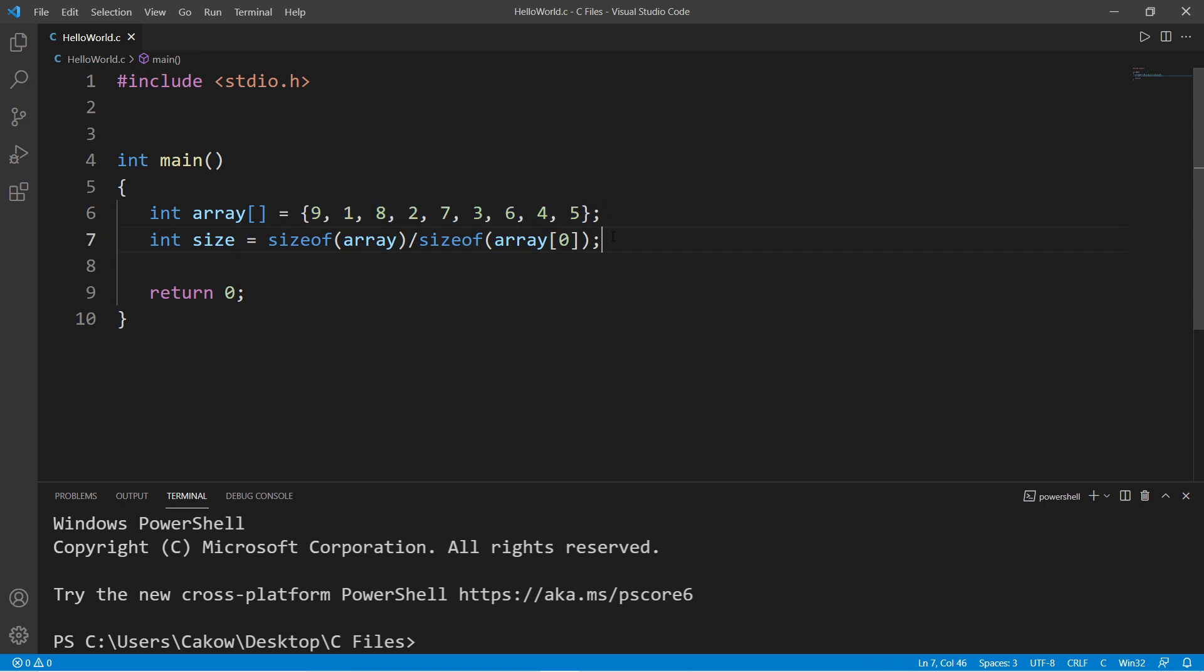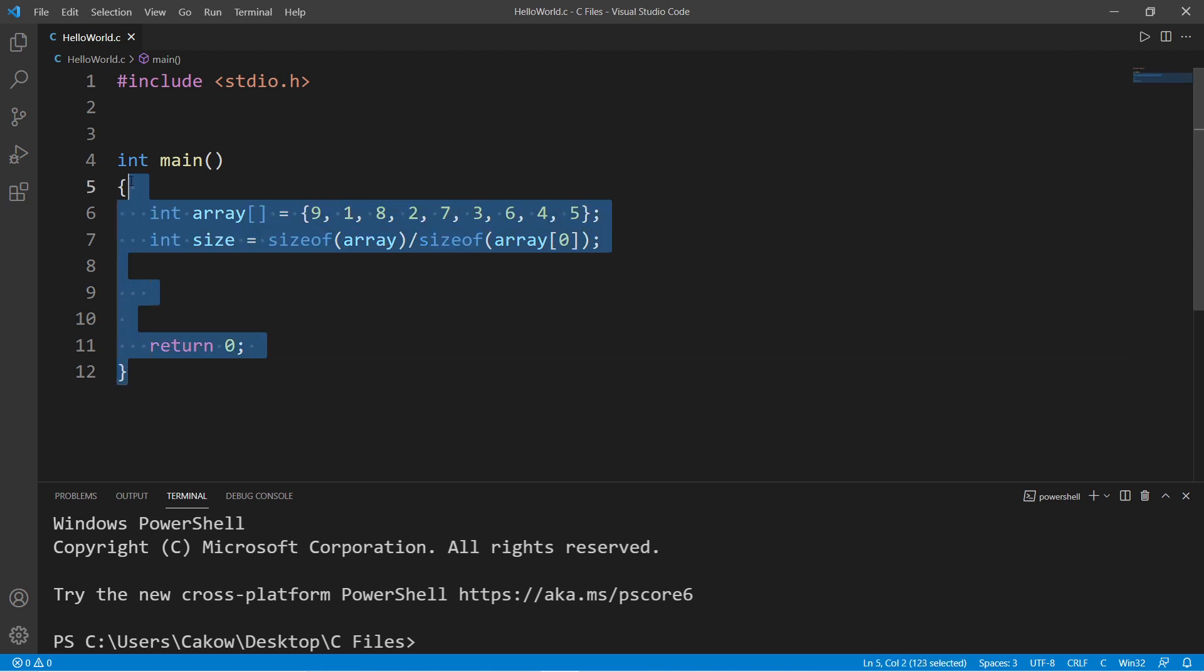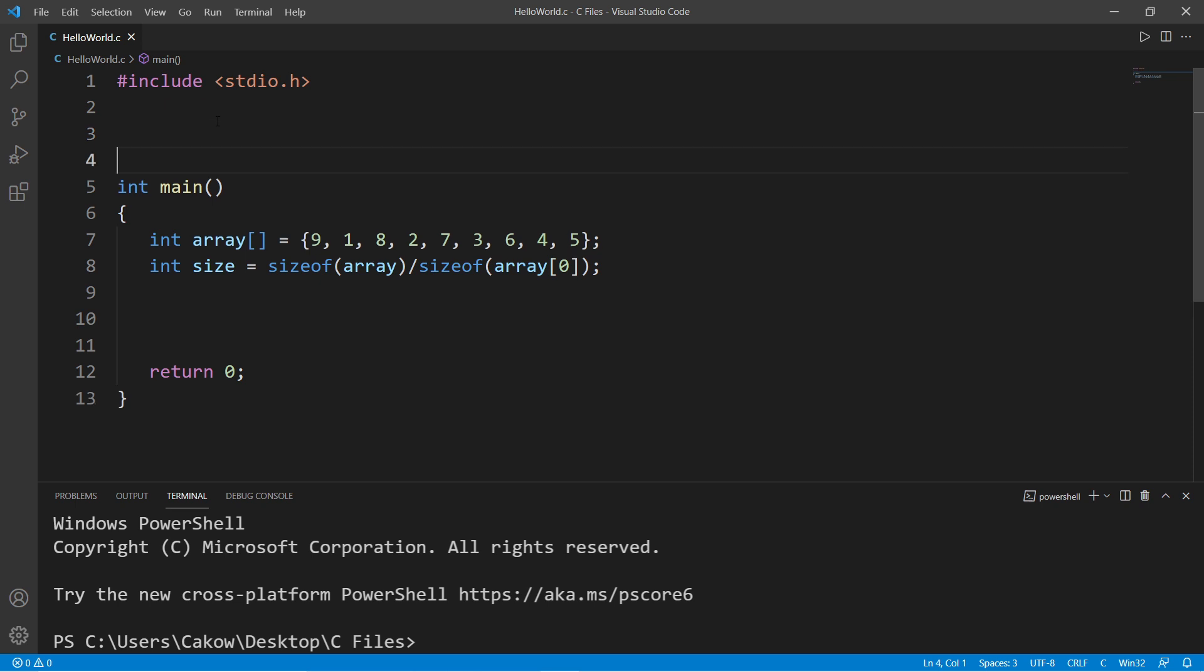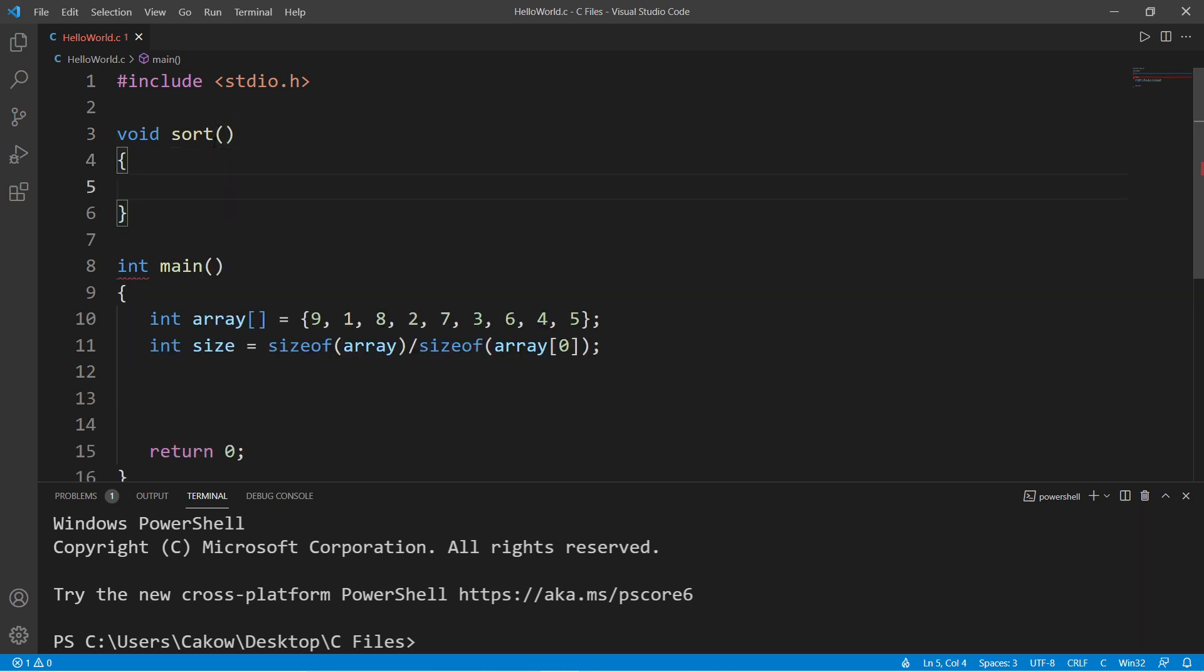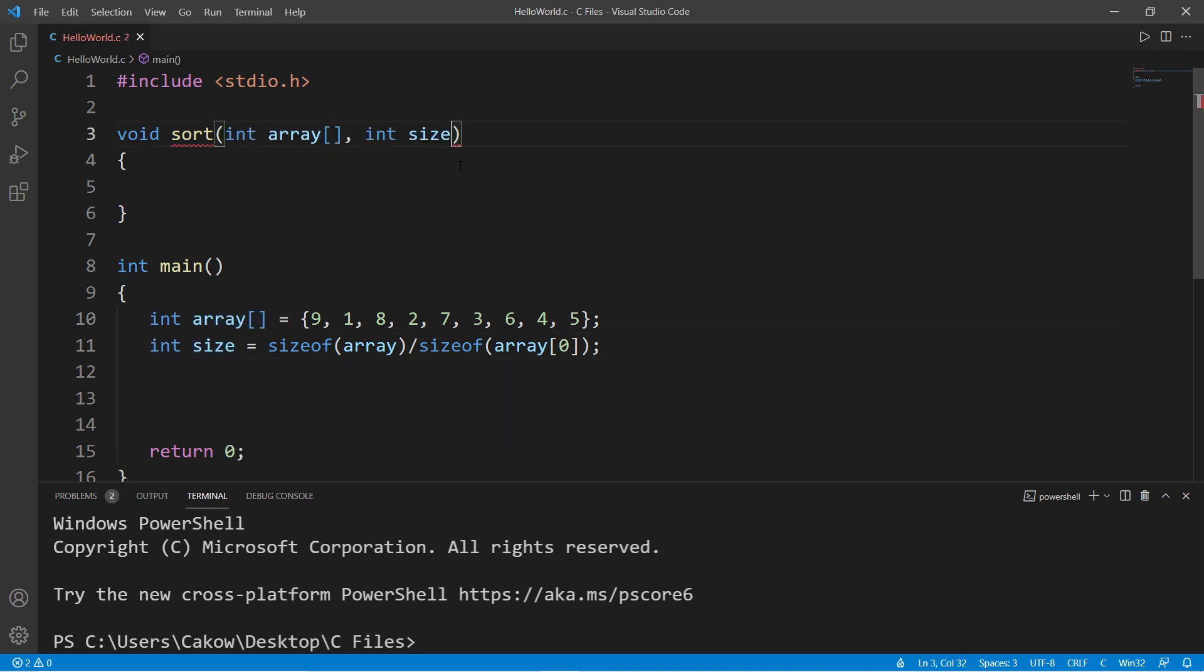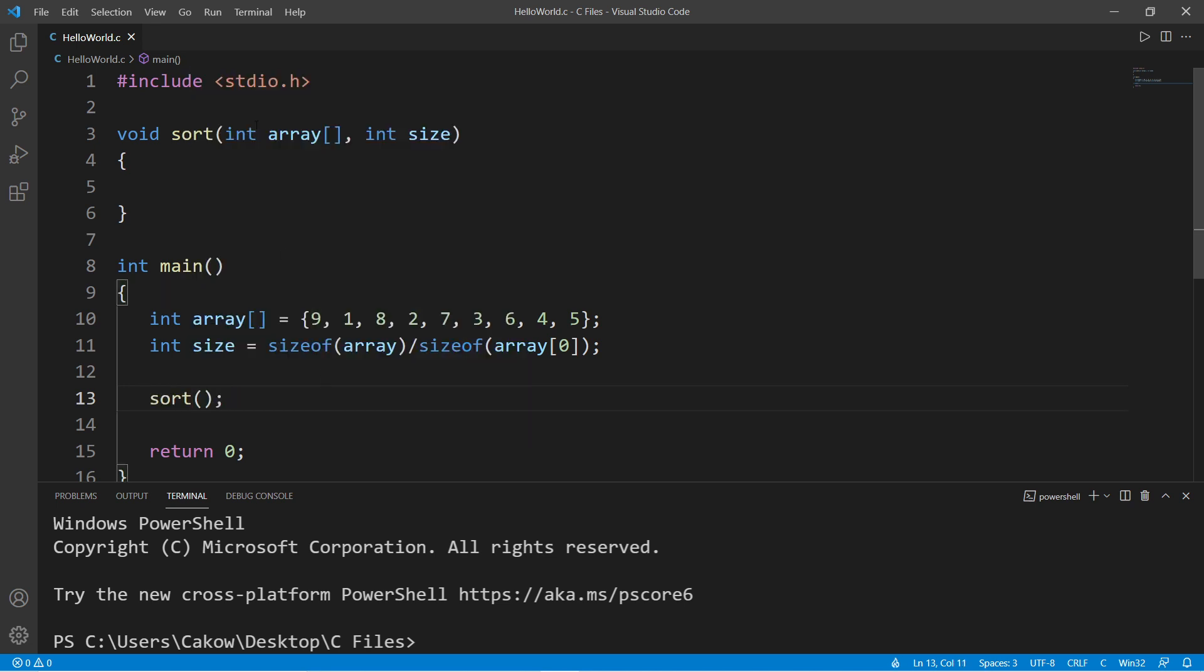Just to keep this code more organized, let's declare a function to actually sort all of this for us so we don't have to do that within the main function. Let's declare a sort function. The return type is void, we're not returning anything. Let's name this sort and there will be two parameters: an array of integers and integer size. Let's invoke this function by passing in two arguments: our array and size.